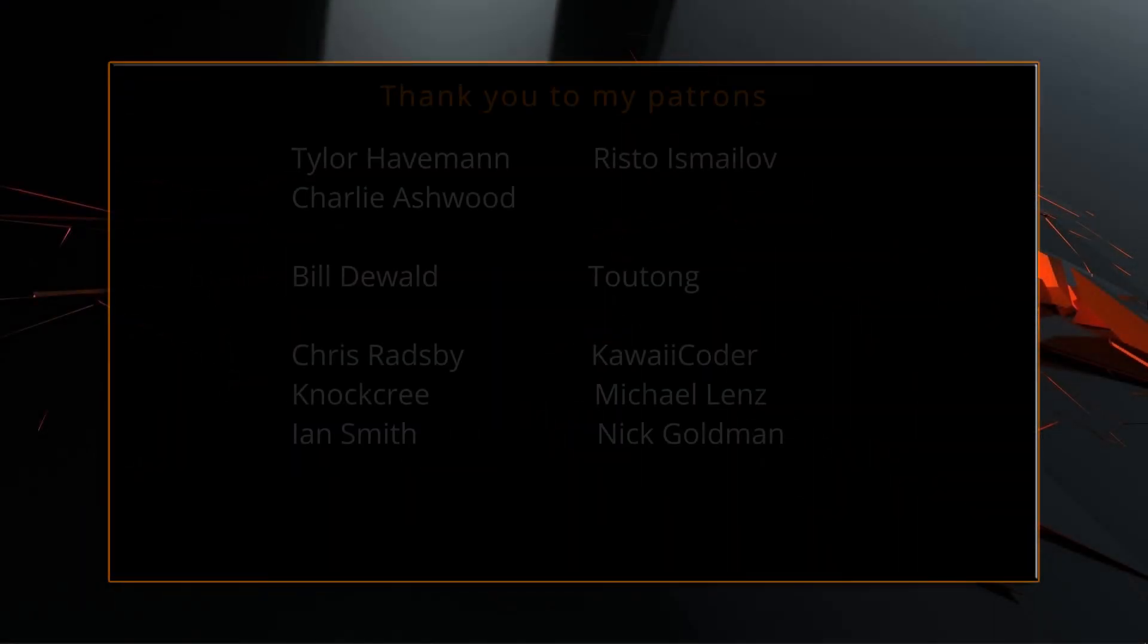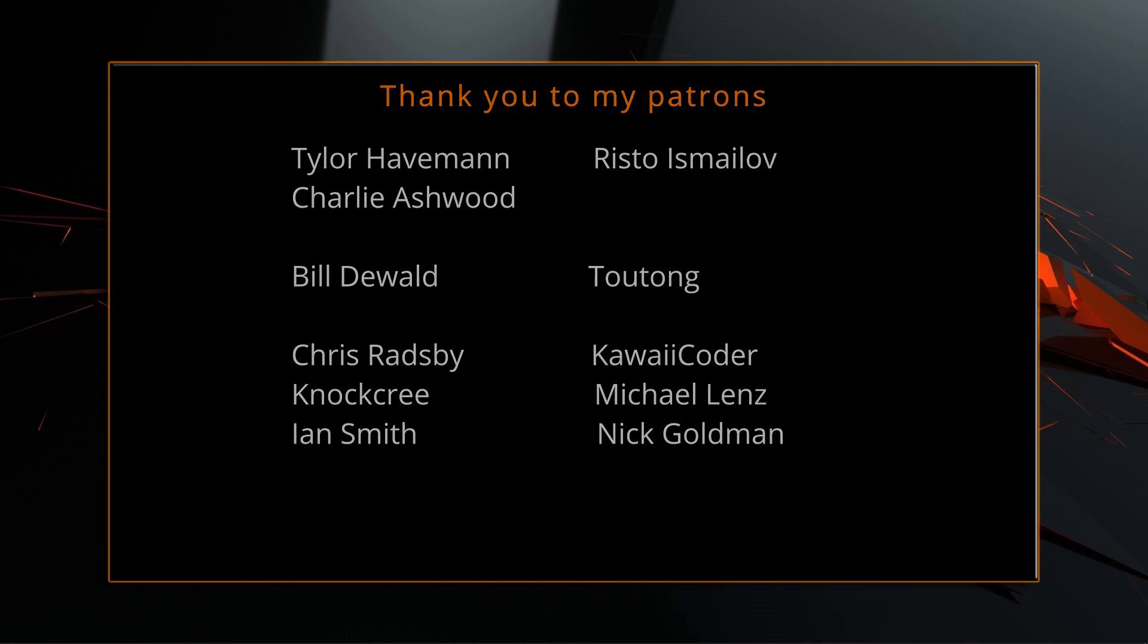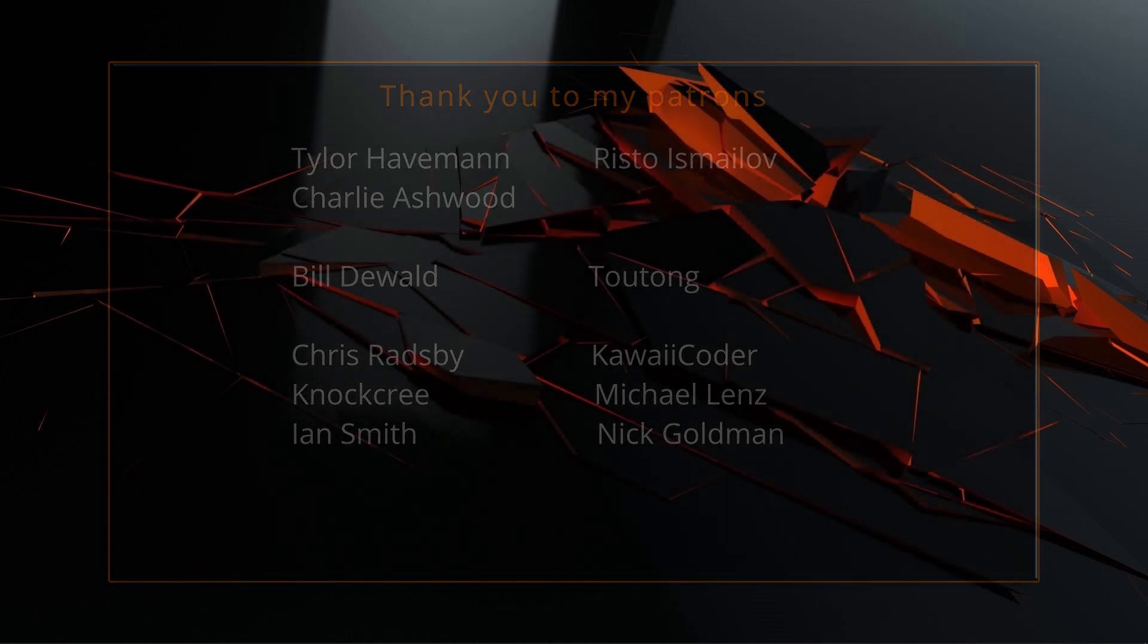A big thank you to all of you who like, comment, subscribe and share my videos, or through other means support this channel. You are what makes this channel grow and become a resource for other people to learn from.